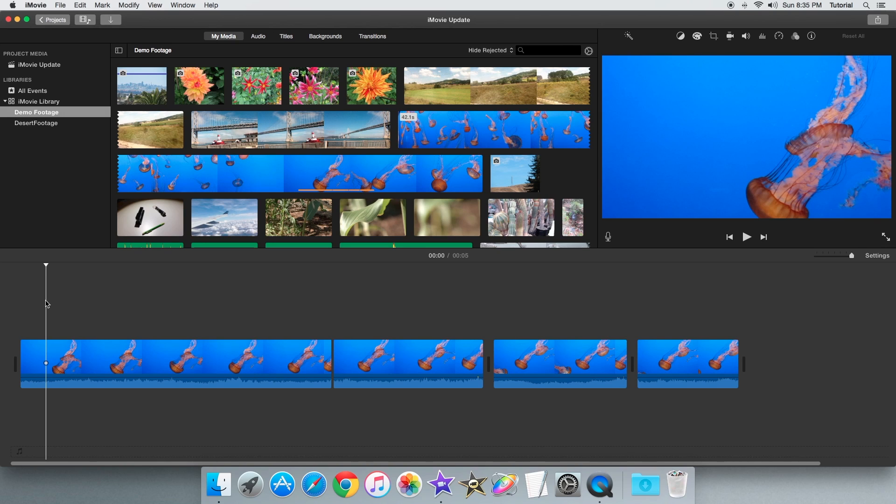Hey guys, I'm MovieHowTo here and today I'll be showing you how to add music to your iMovie 10.1 project.